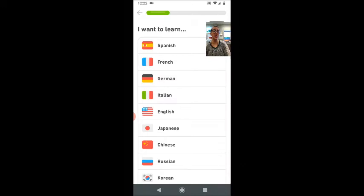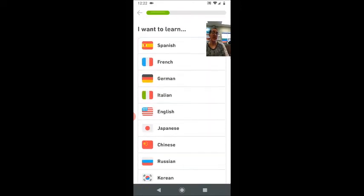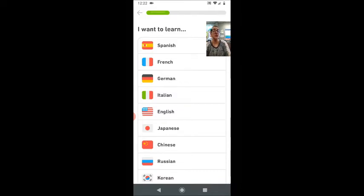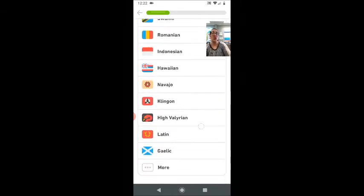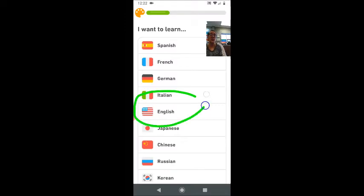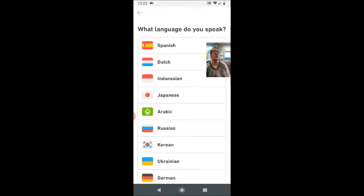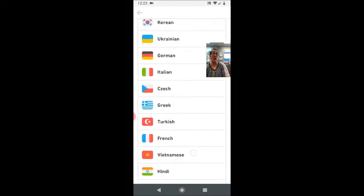Now here I can choose which language I want to learn. This app was initially created for English speakers who want to learn a second language. However, they have added a lot of support for other languages. If I scroll down, you can see all of these different languages that are available. For us, we are here because we want to learn English, so I'm going to click on I want to learn English. And it's asking me what language do I speak — they have native language support for a lot of our home languages.